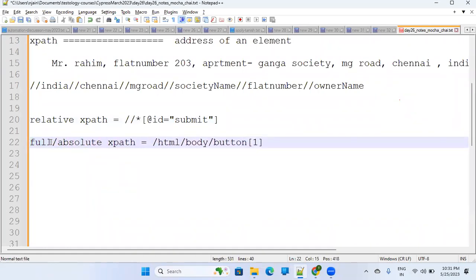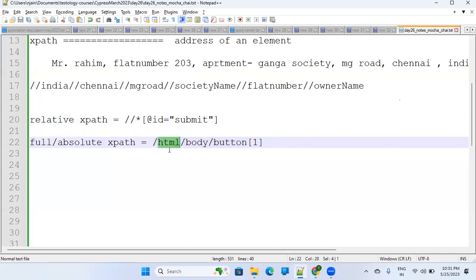The Full (Absolute) XPath is saying: there is an HTML tag as the parent, then slash means 'child', and there is a child element 'body', then another child 'button', and [1] means the first button.